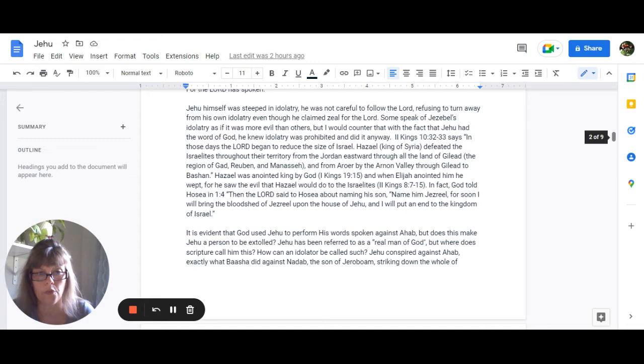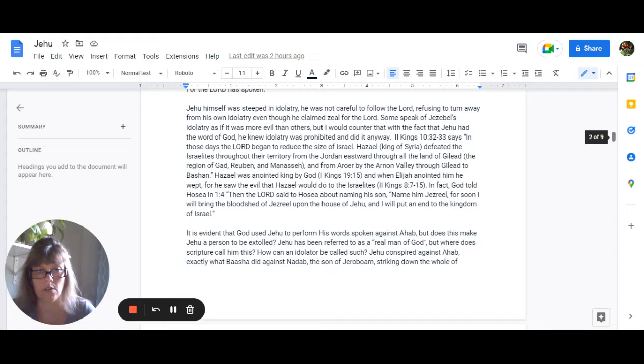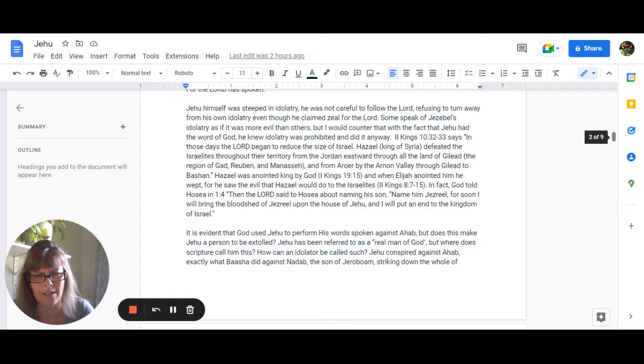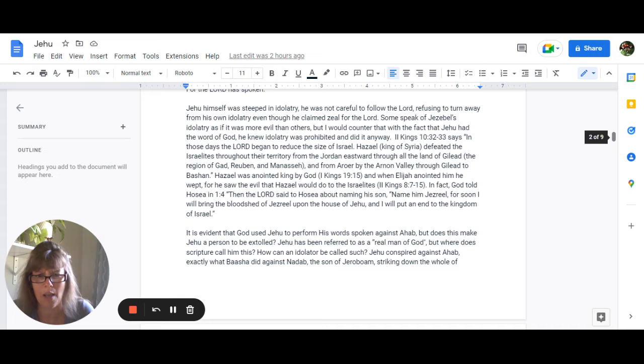And in fact, God told Hosea in 1:4, when he's talking to him about naming his son, he says, Name him Jezreel, for soon I will bring the bloodshed of Jezreel upon the house of Jehu, and I will put an end to the kingdom of Israel. So it is evident that God used Jehu to perform his words spoken against Ahab. But does this make Jehu a person to be extolled? Jehu has been referred to as a real man of God. But where does Scripture call him this? How can an idolater be called such?